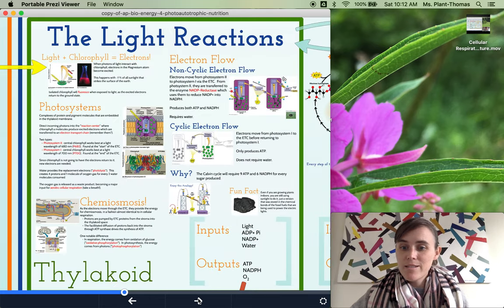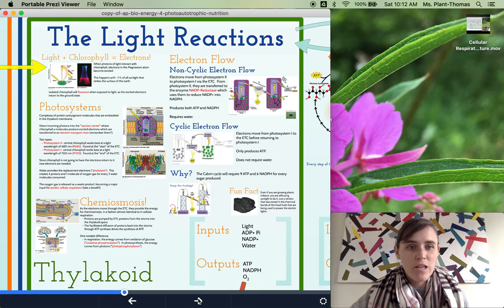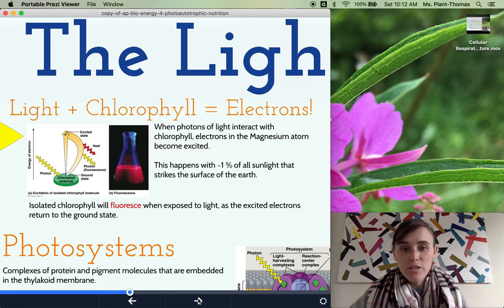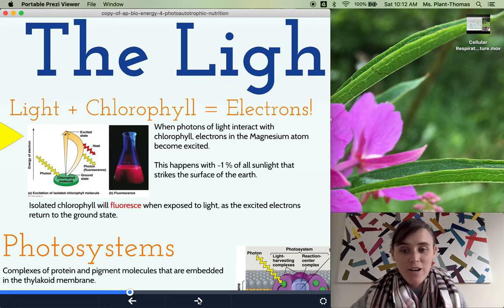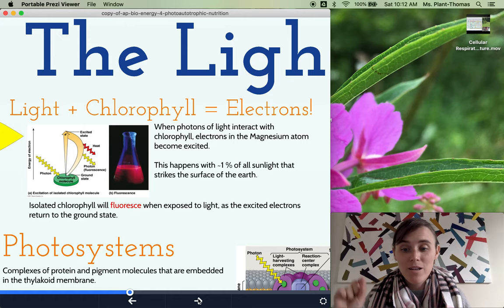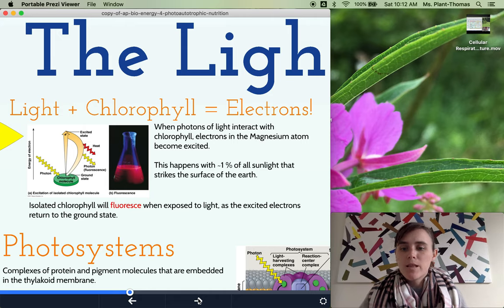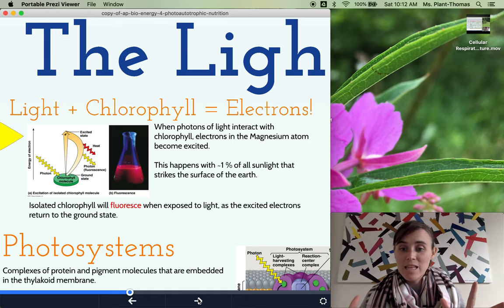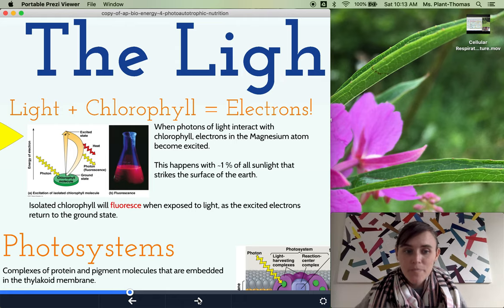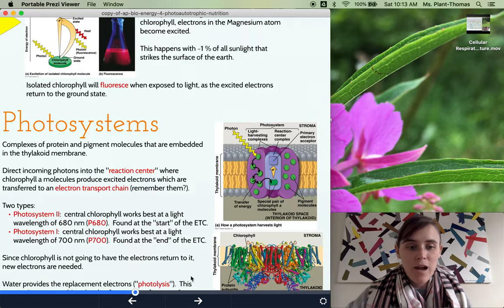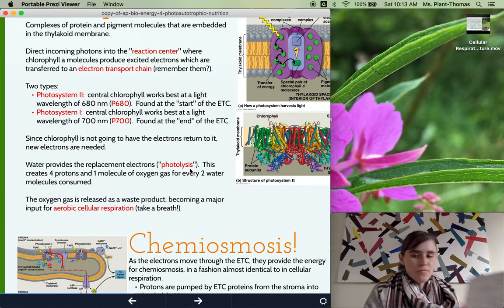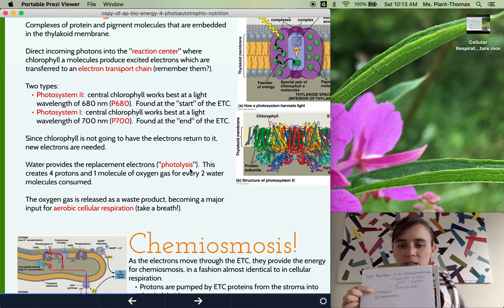Let's start with the light reactions. Obviously, light is required for the light reactions. The light reactions occur in the thylakoid membrane — you'll see shortly why it's important that they occur in the membrane. Light comes in and actually excites electrons in the chlorophyll. The chlorophyll is the thing absorbing the light energy and getting excited, and we get electrons out of that. This happens because of something called photolysis — the first thing that happens in the light reactions.